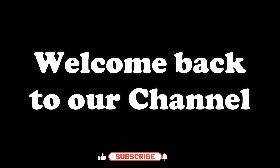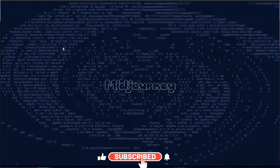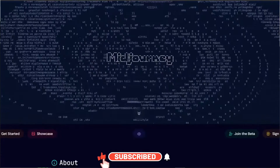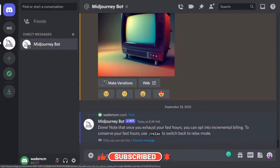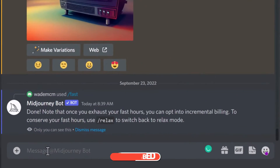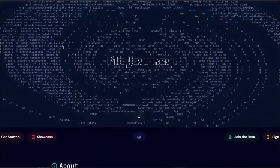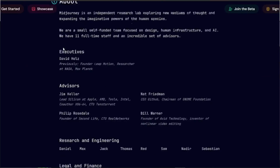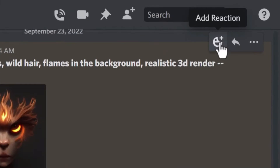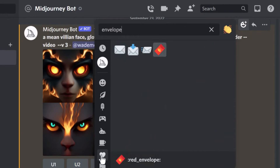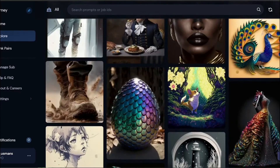Hey everyone, welcome back to our channel. Today we are diving headfirst into the exciting world of MidJourney v6 — the latest and most powerful iteration of this groundbreaking AI tool. Buckle up, because we are about to uncover its hidden features and unleash your inner creative genius.